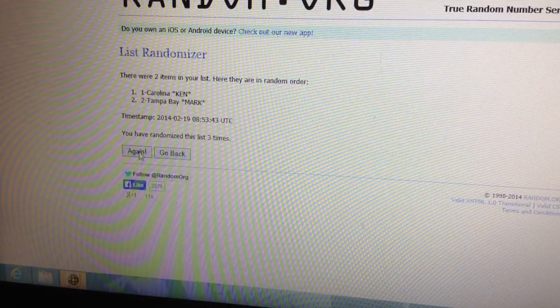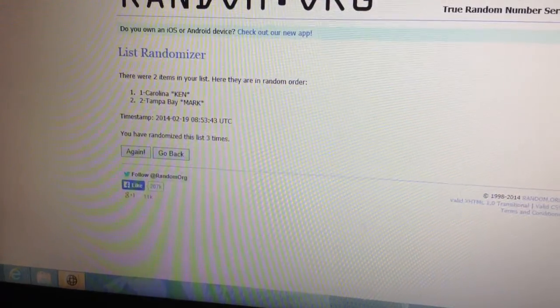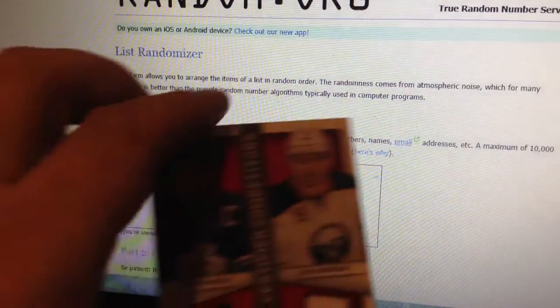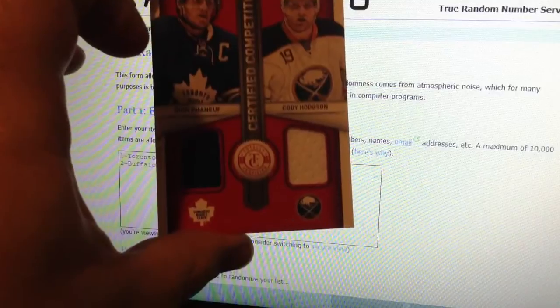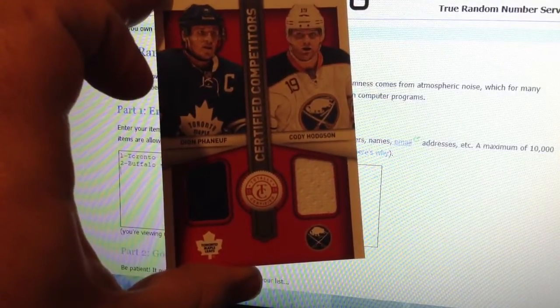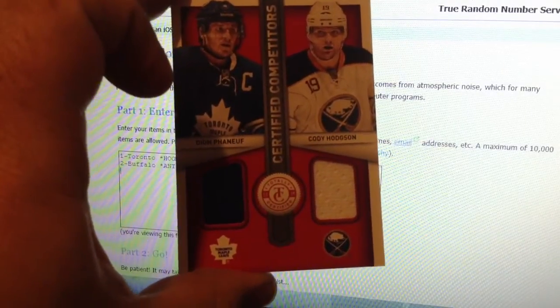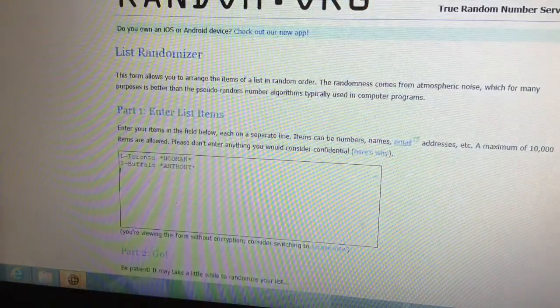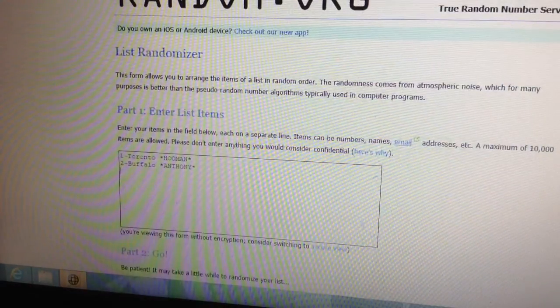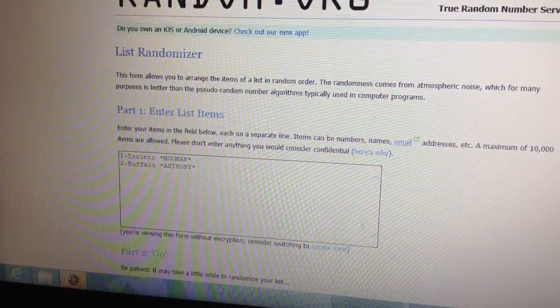Next, we have a dual card, which is a Dion Phaneuf of Toronto and a Cody Hodgson, Buffalo. Toronto is me and Cody Hodgson is Anthony's.